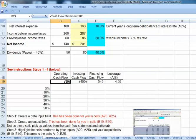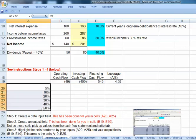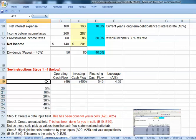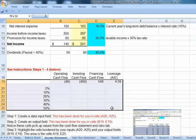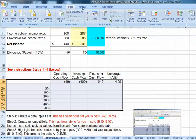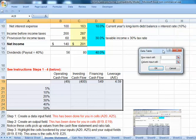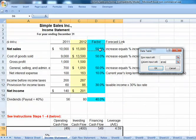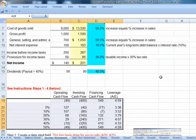The output variables we're interested in go in the top row of our table, and the various levels of our input go on the left-hand side. We highlight the cells covering both the top row and the left column, go to the top menu, select Data, then What-If Analysis, then Data Tables. We've set up our table in column form, and we put our input values into our sales growth factor in cell D6.